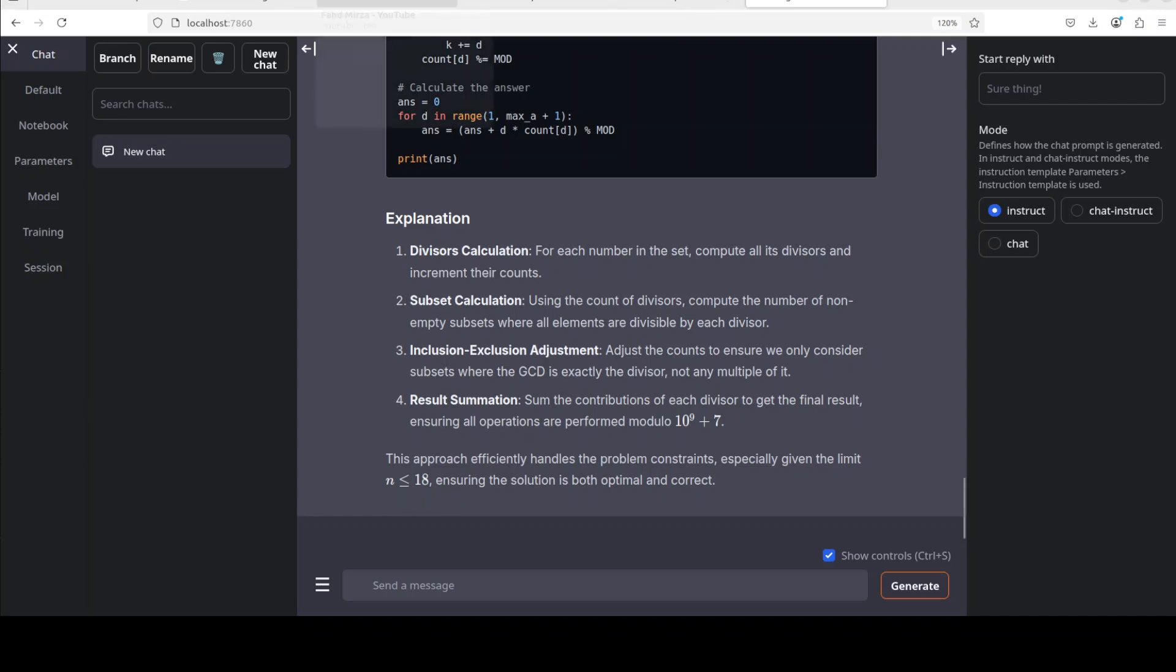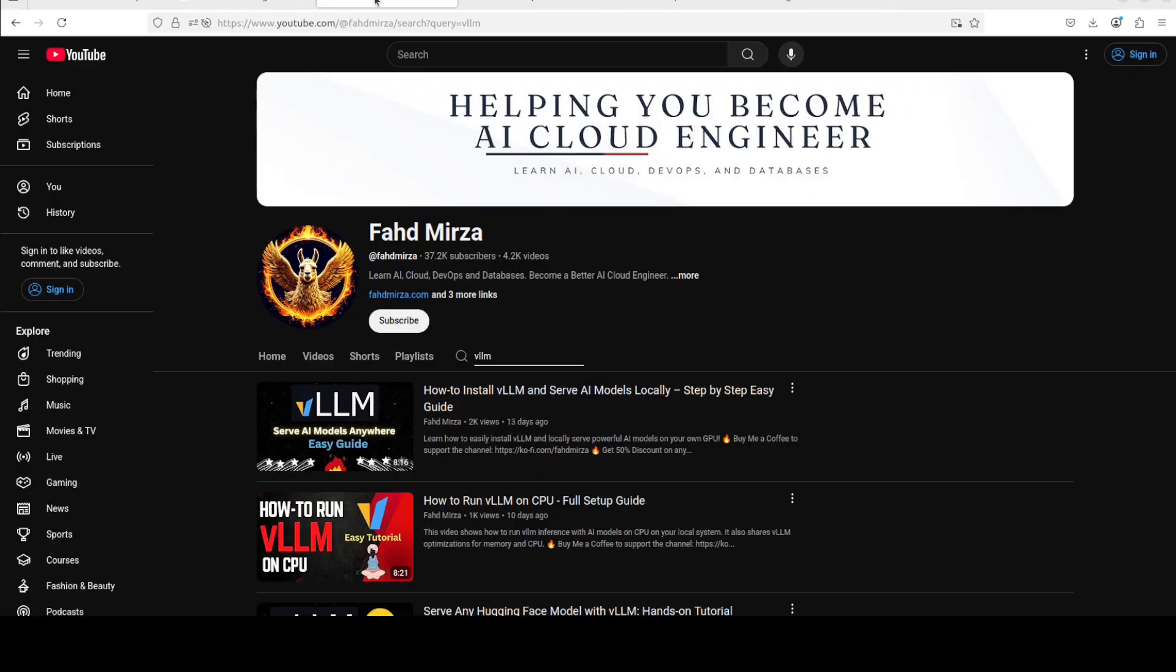Let me know your thoughts - what do you think about this model? If you like the content, please consider subscribing to the channel. If you're already subscribed, please share it among your network as it helps a lot. Thank you very much.